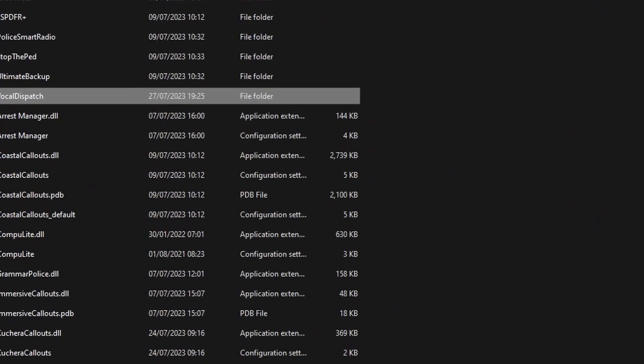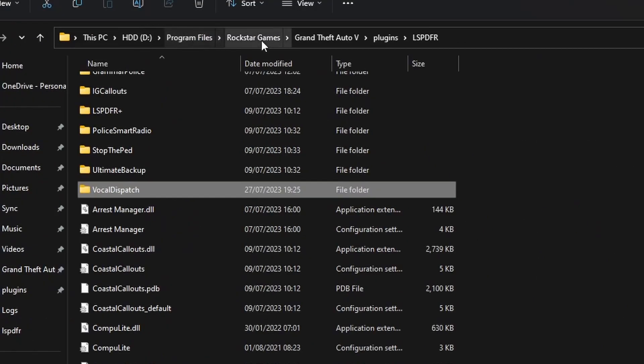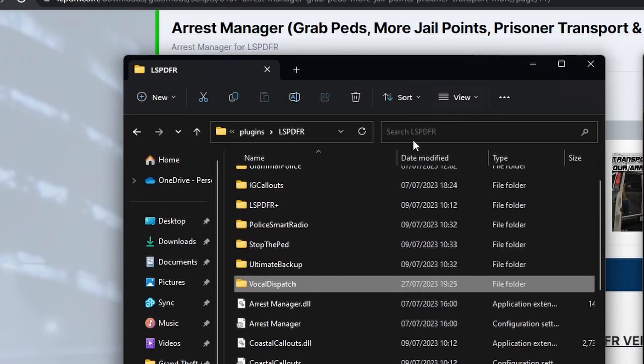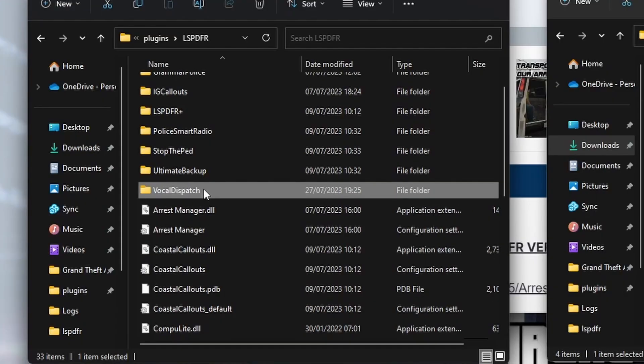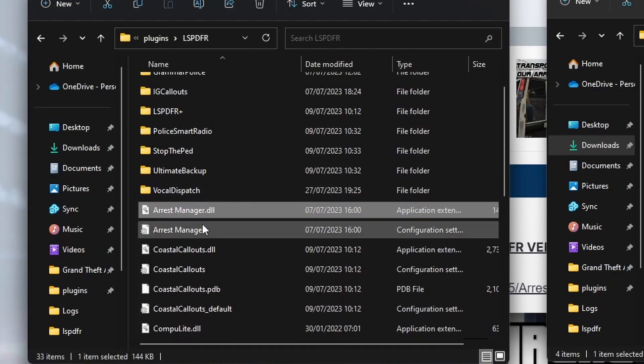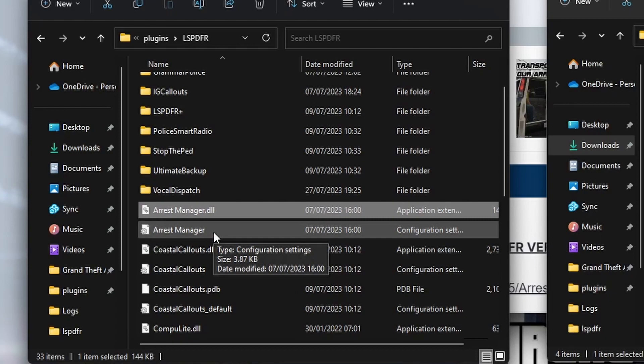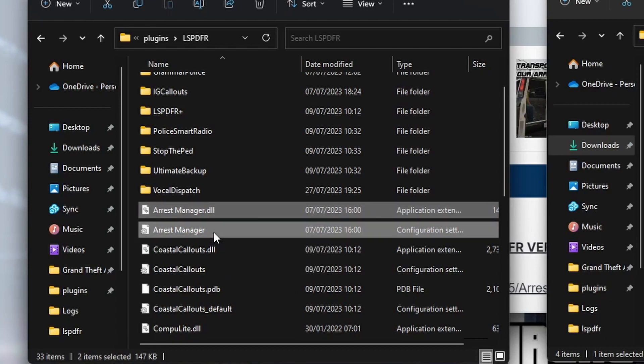And then finally, if we go back into the main LSPDFR plugins folder—so if we expand that a second, we're in Program Files, Rockstar Games, Grand Theft Auto 5, Plugins, LSPDFR—what we need to do is delete ArrestManager.dll and the Arrest Manager configuration settings.